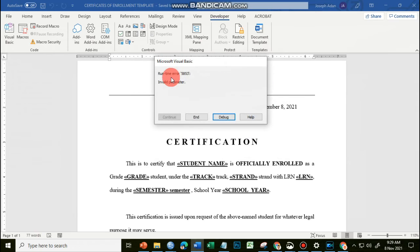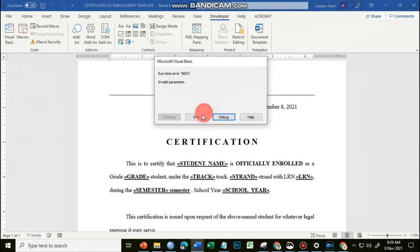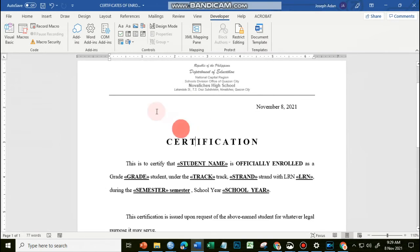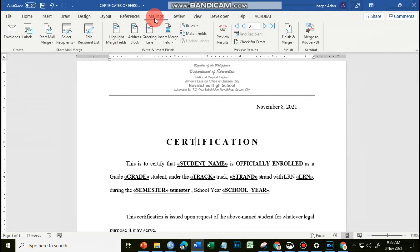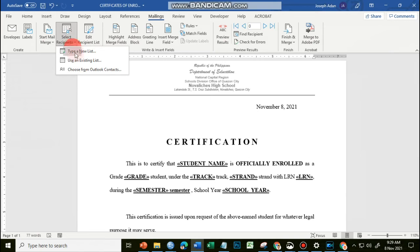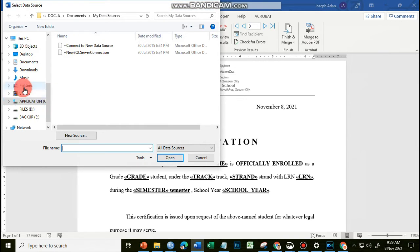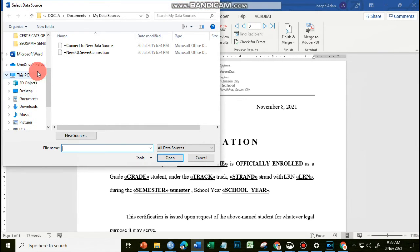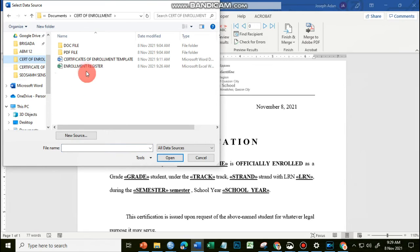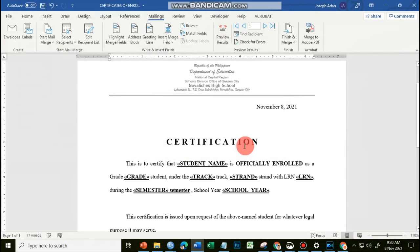If in case you will encounter a problem like this one, meaning the link between your source file and your template is not updated, we will just be ending this one and let's select the source file once again. Going back to Mailings, we choose Select Recipients, Use Existing List, and go back to our source, and then choose our source file, our Excel file. And then once again, it's just Sheet 1, click on OK.